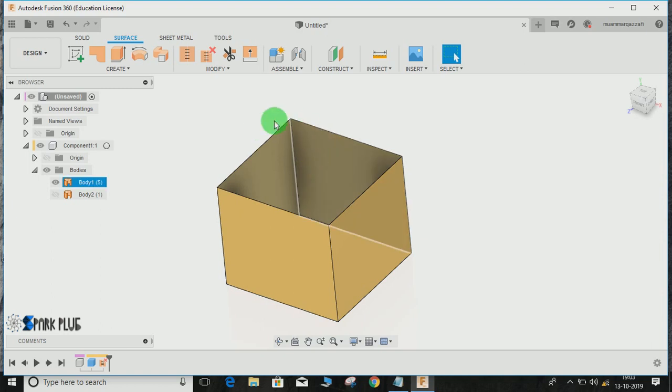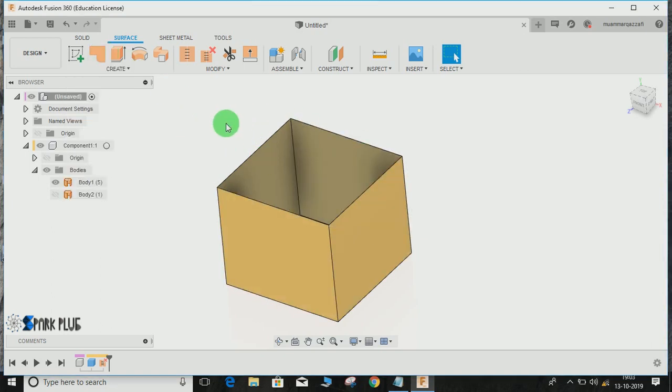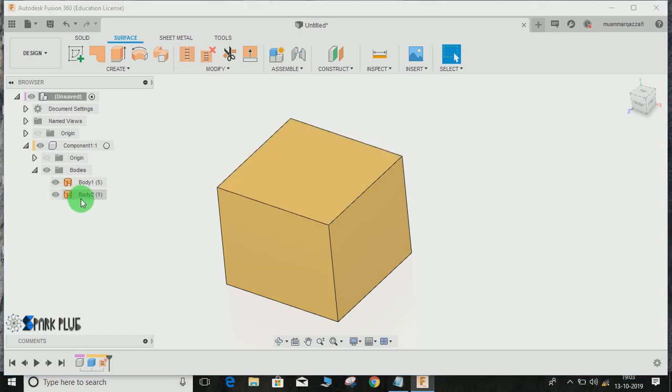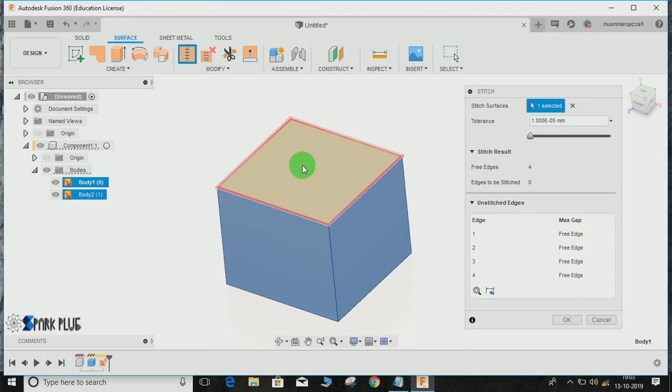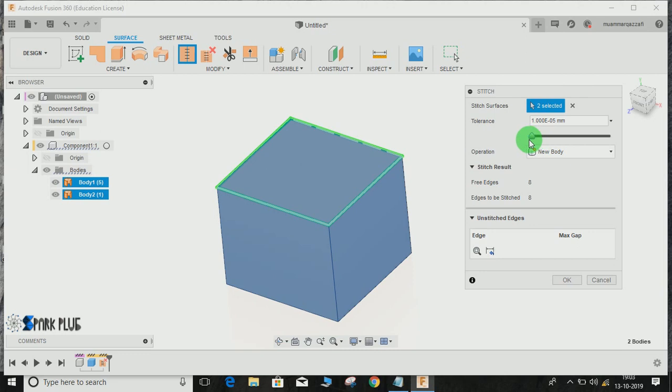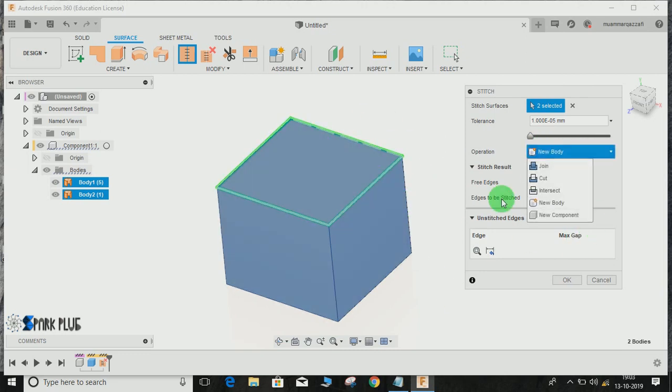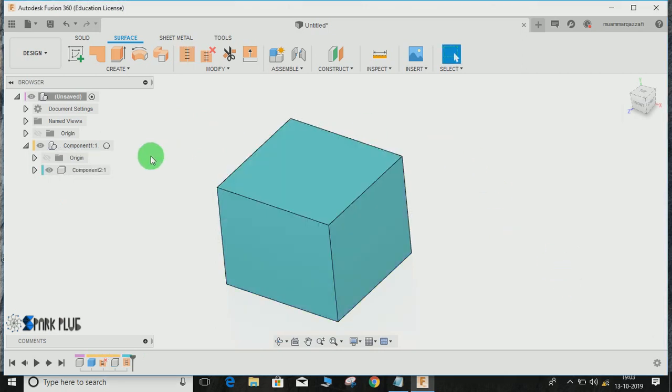You have to fill this surface. Either you can use the Patch command if you don't have a surface, otherwise I have a surface here. For that, go to Stitch command, select this one and the other surfaces. You can adjust the tolerance here—it's the minimum distance within which the faces can be joined. Select the operation, click on Component, and press OK.